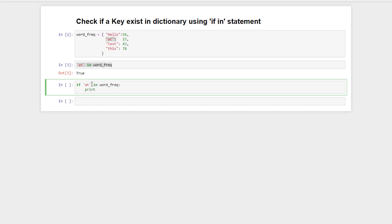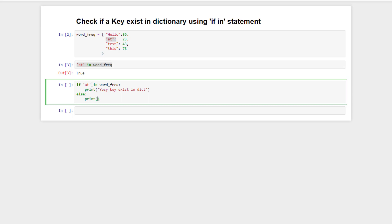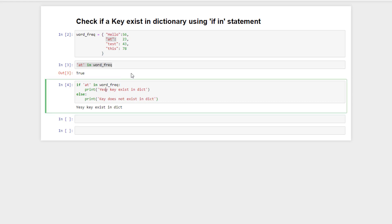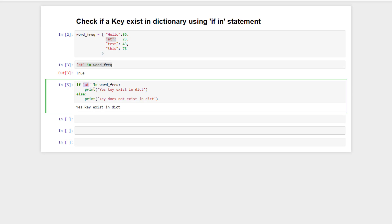We can use this statement with the 'if' keyword to check if a key exists in the dictionary or not. If the key exists, print 'yes key exists in dictionary'; else print 'key does not exist in dictionary'. If we execute this code, it returns 'yes key exists in the dictionary'.